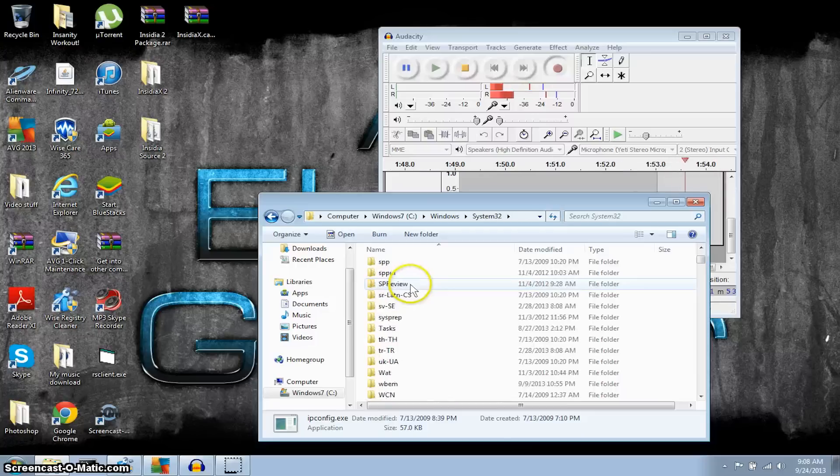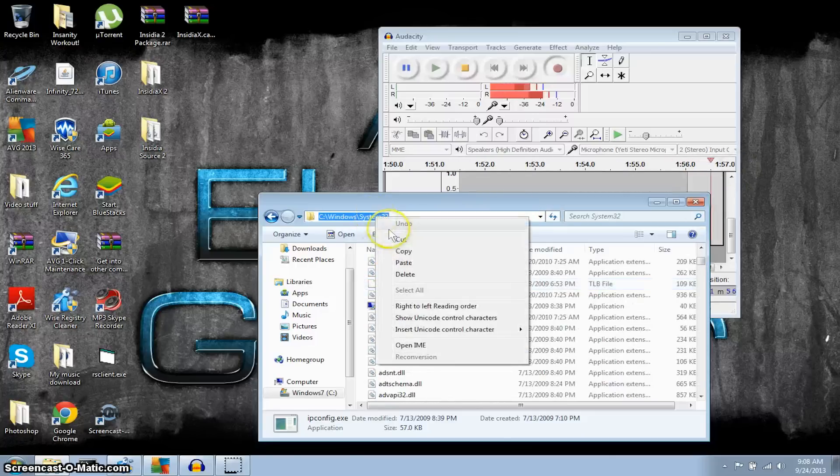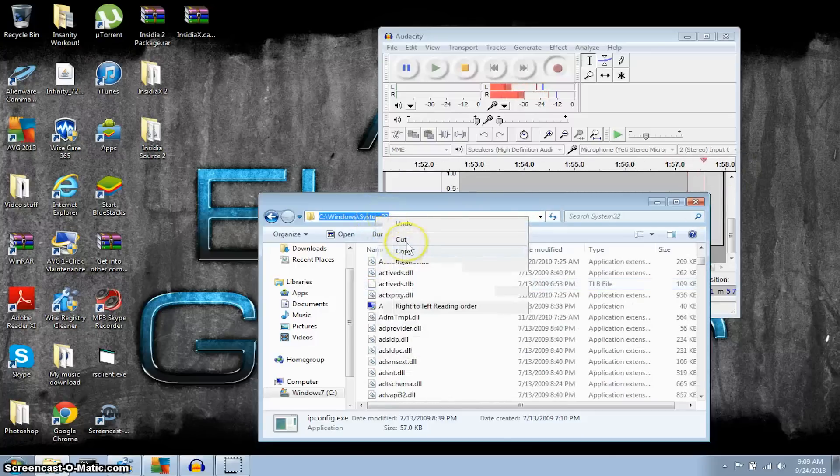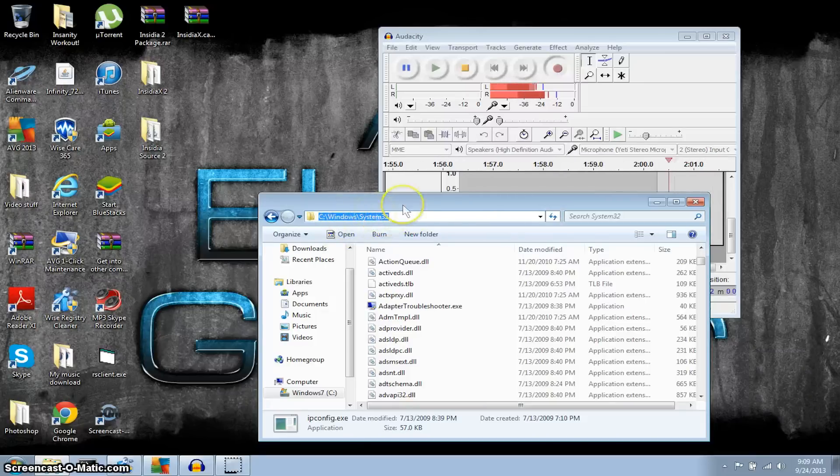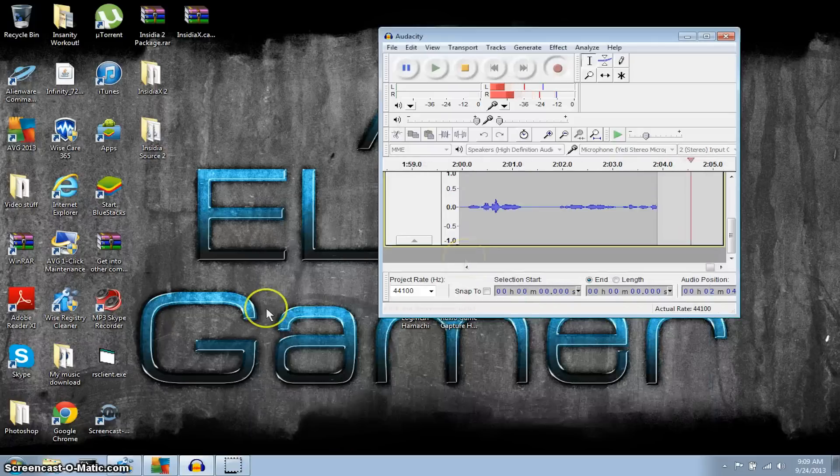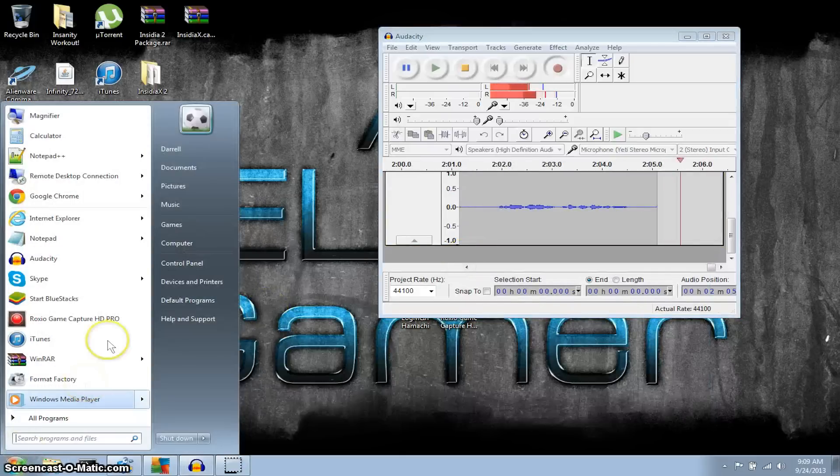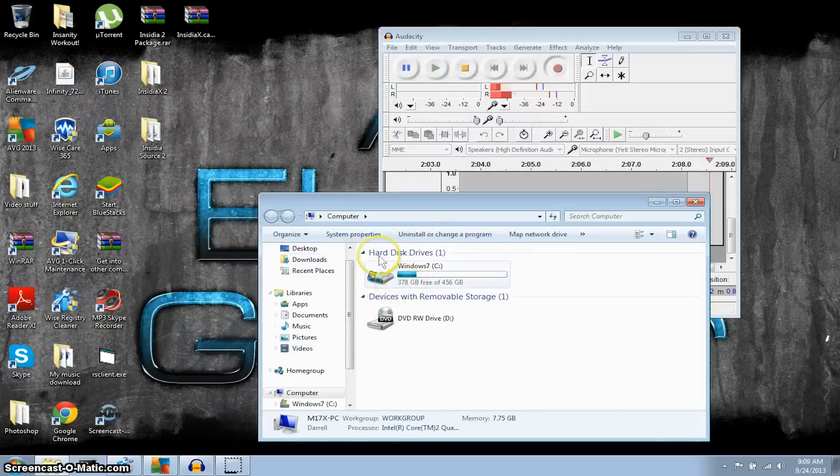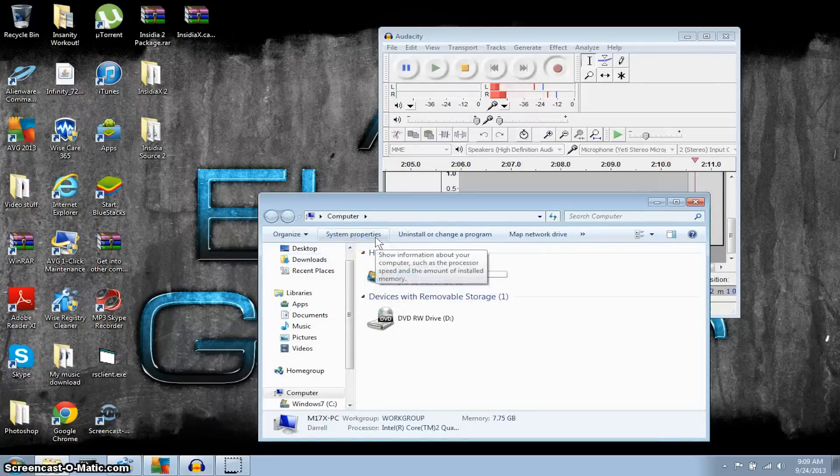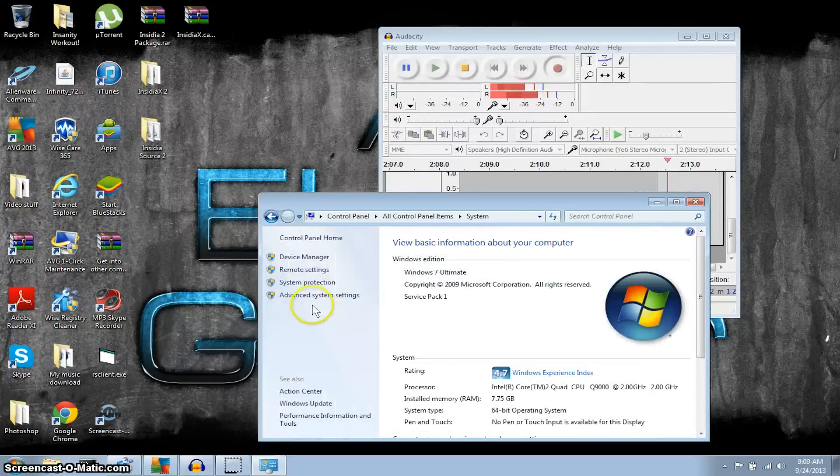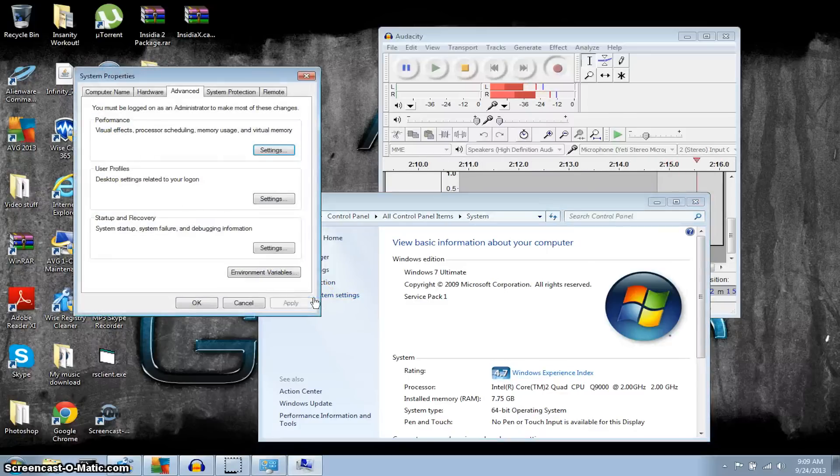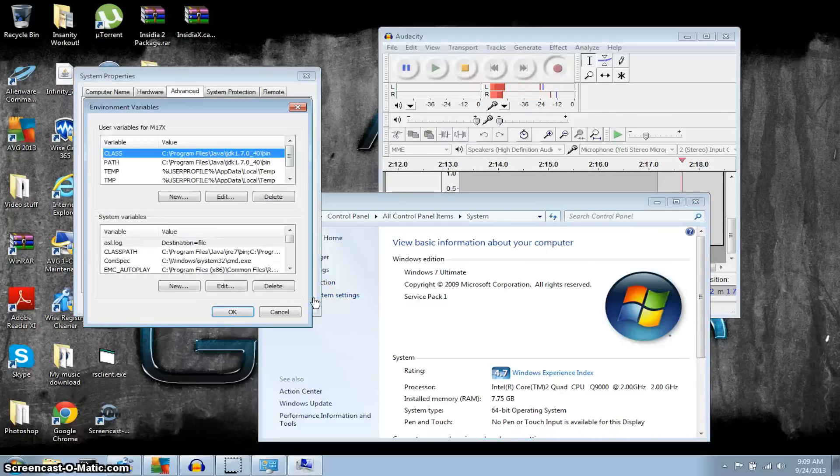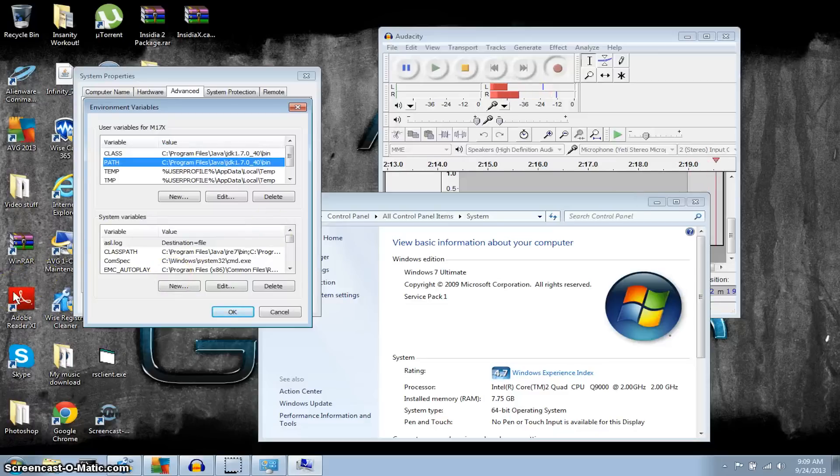Alright, so you guys copy this address here that we just made. If you don't know, then just copy it off mine: it's your Windows system32 files. We're gonna right-click Computer, System Properties right there, then over here on your left side is Advanced System Settings. Click that, go to Environmental Variables.